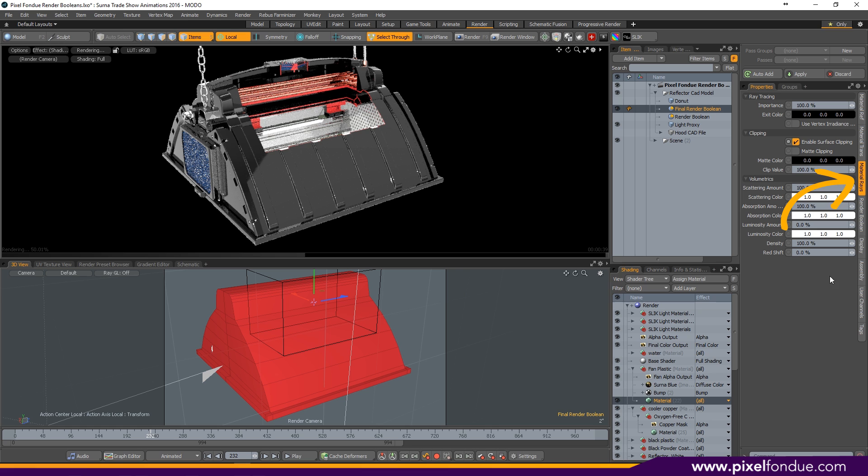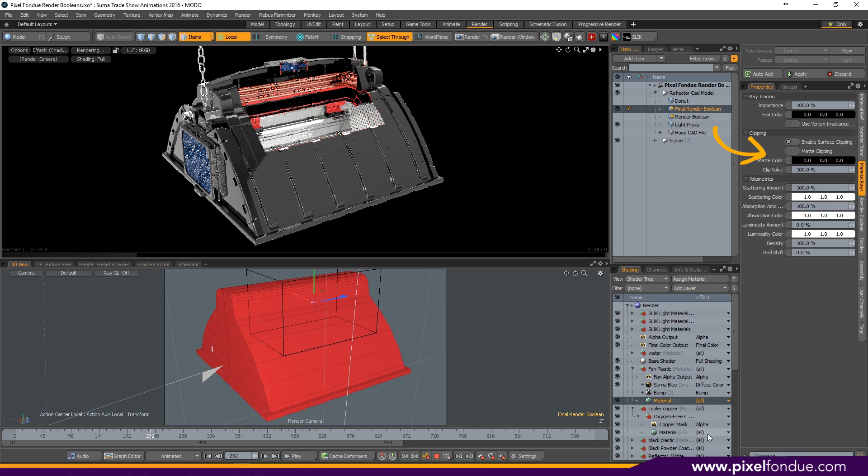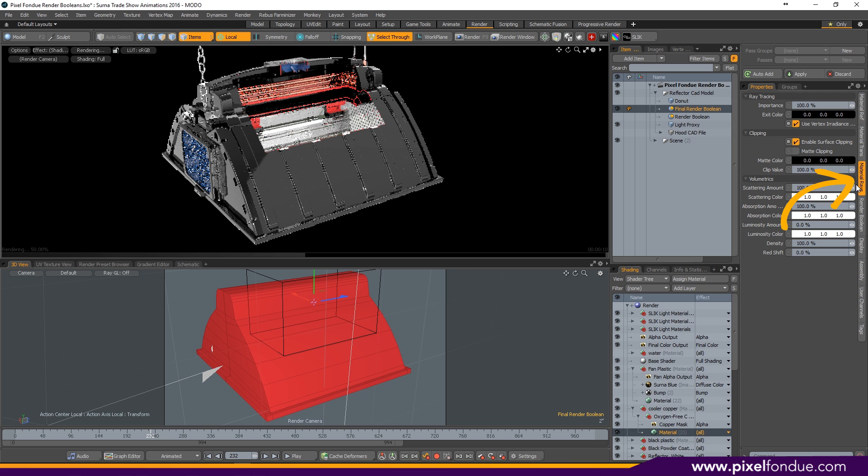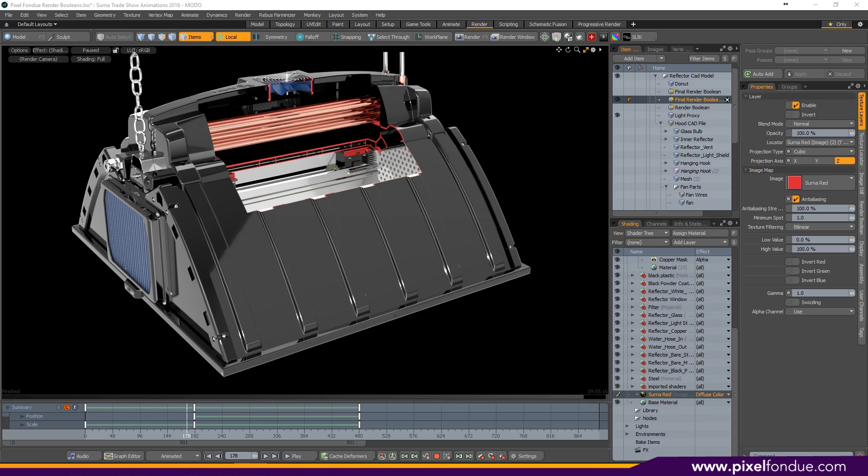Turn off Enable Surface Clipping. That allows my fan to come straight through the render boolean. So now I need to do the same thing for the copper piping. Go to Material Rays and turn off Enable Surface Clipping.